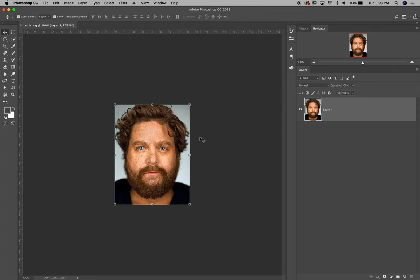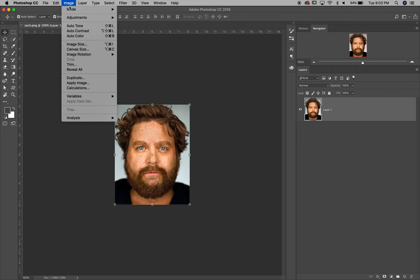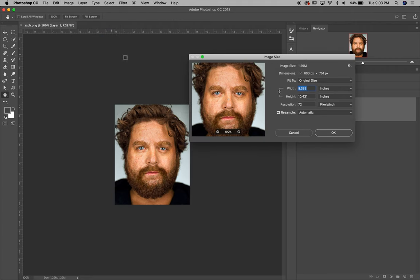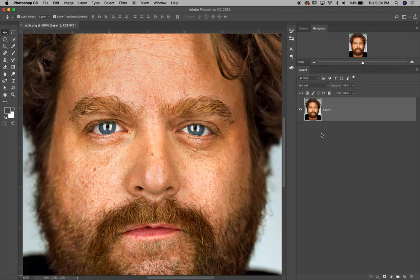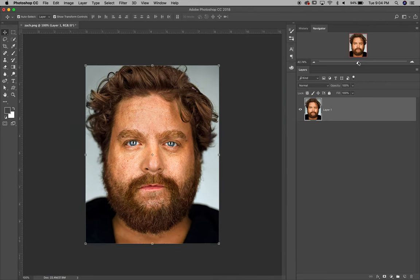Because this is a web image it's going to be 72 pixels per inch, so we're going to upsample it. The original size is about an 8 by 10 inch at 72 pixels per inch. We're going to change the resolution to 300 pixels per inch, and it'll make it slightly larger as you can see in the navigator.